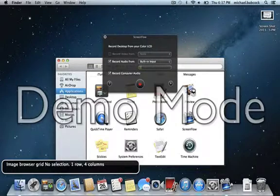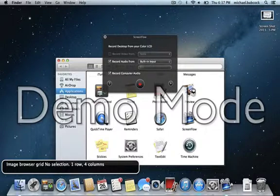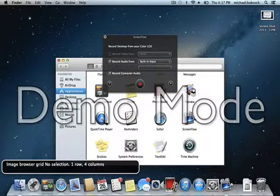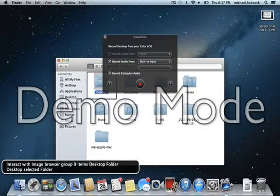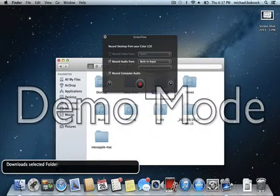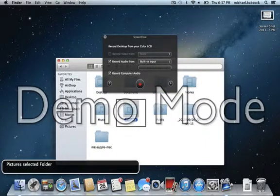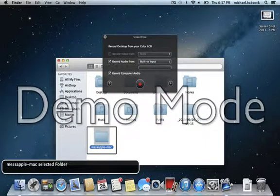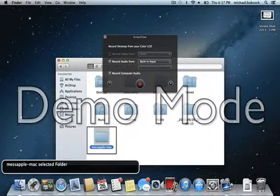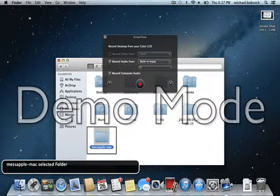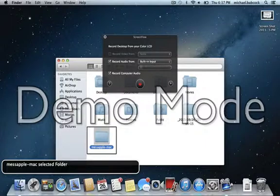We're going to go into the home directory. And I moved the folder that you can download, which I'll put a link to at Empowering the Blind, into my home directory from my downloads after I unzipped it. And I'll show you that. Image browser group. Documents, Pictures, Selected folder, Downloads, Movies, Music, Pictures, Public. MESS Apple Mac, Selected folder. MESS Apple hyphen Mac.